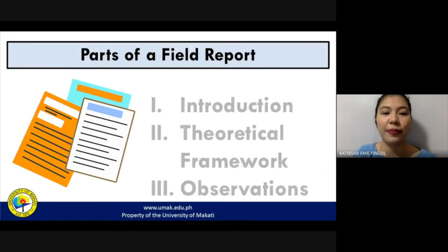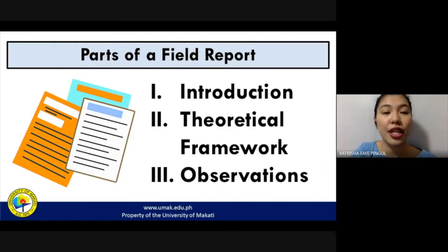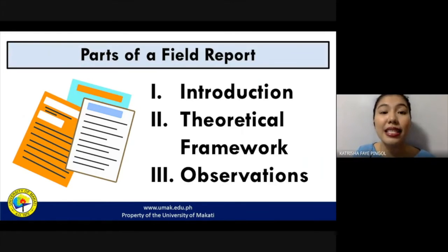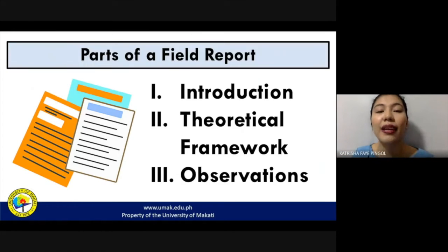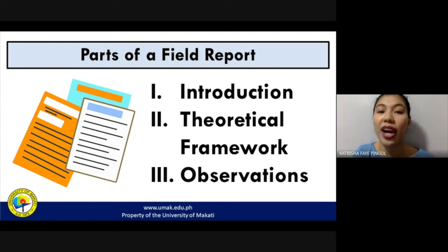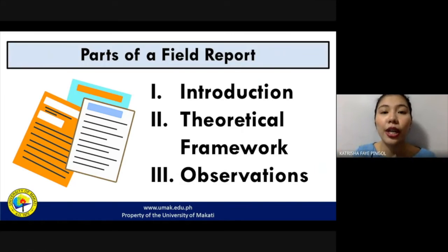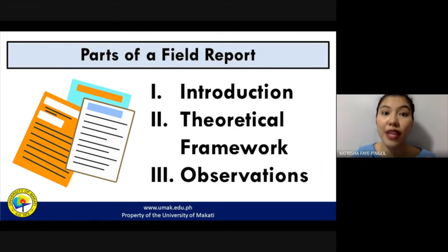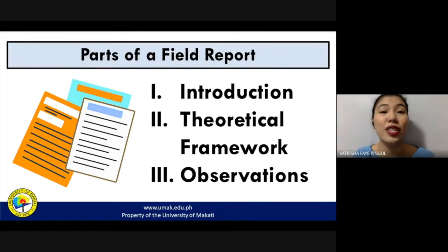Here are the parts of a field report: an introduction, a theoretical framework, and your observations. The introduction provides background, the rationale, or the purpose behind your study. The theoretical framework is derived from certain assumptions, theories, and concepts already established in that particular field of study — it grounds your observation within that framework. Finally, your observations are those documented using note-taking, video and audio recordings, and illustrations.